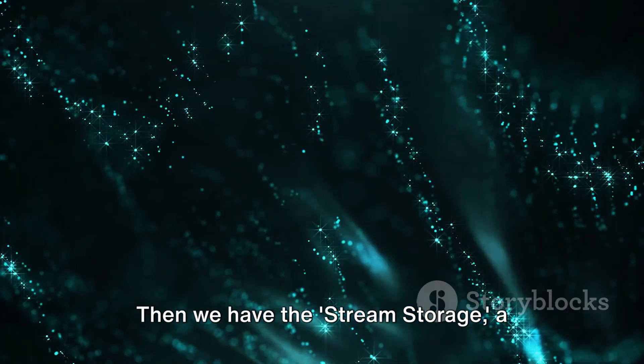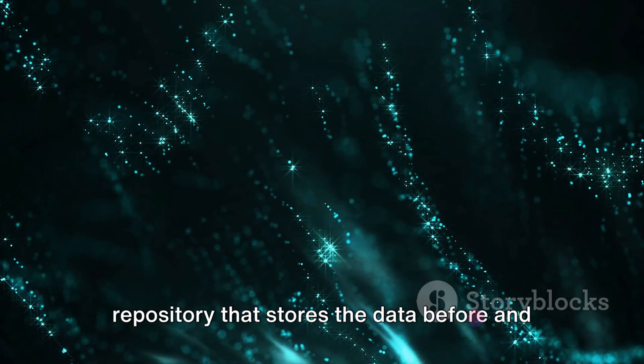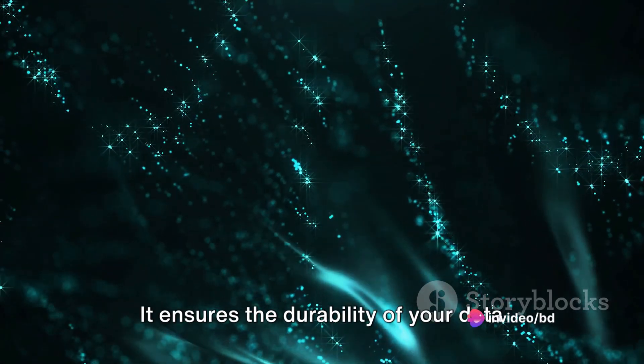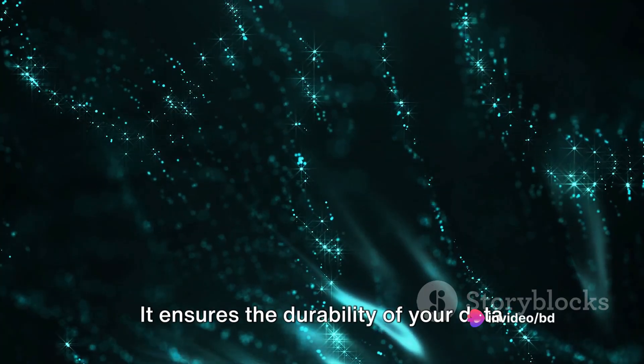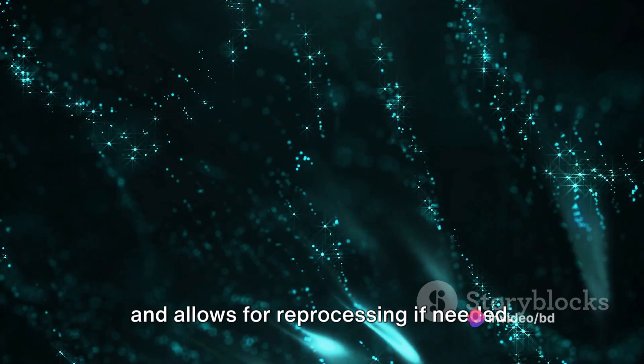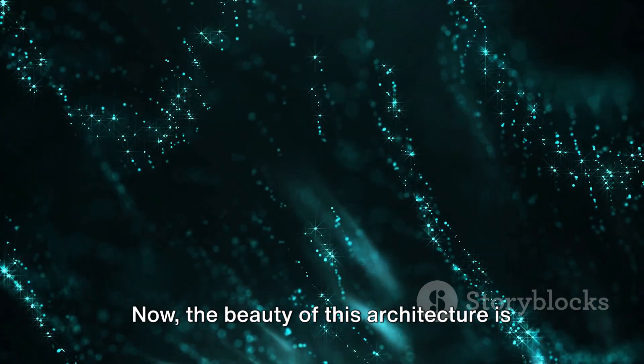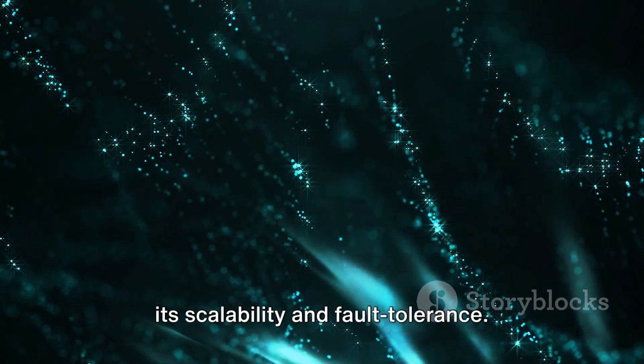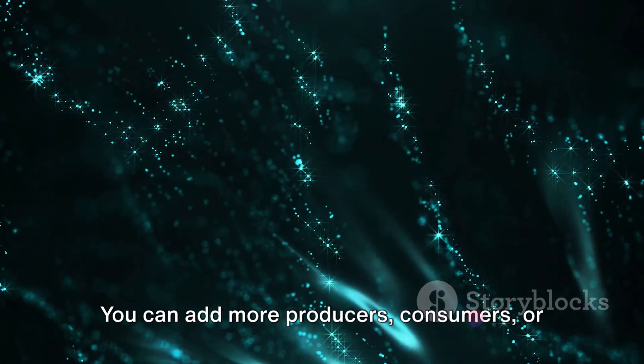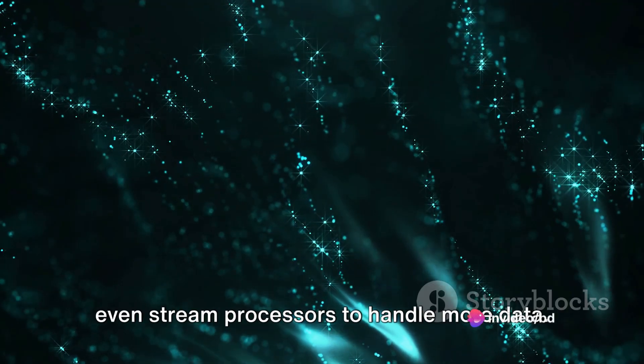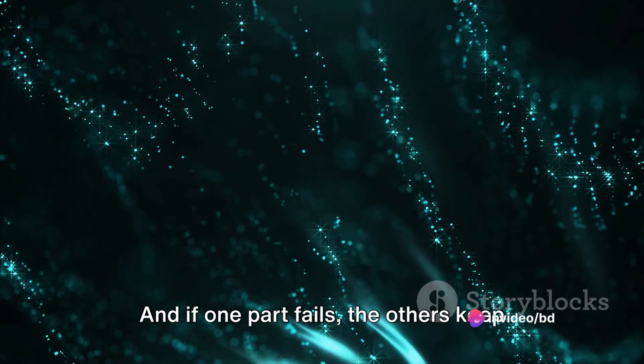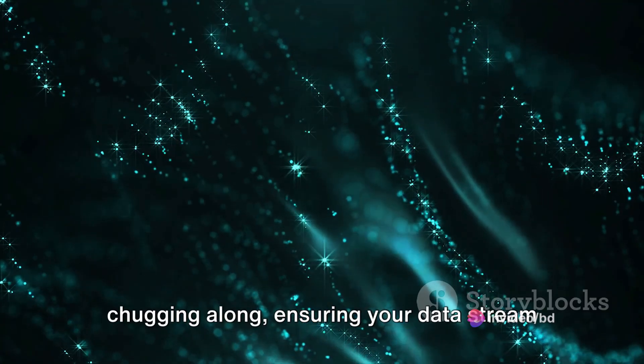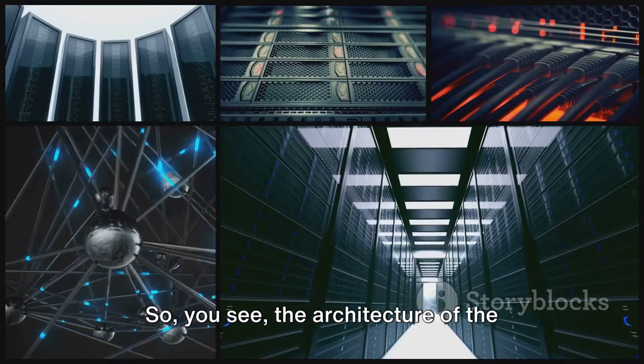Then we have the stream storage, a repository that stores the data before and after processing. It ensures the durability of your data and allows for reprocessing if needed. The beauty of this architecture is its scalability and fault tolerance. You can add more producers, consumers, or even stream processors to handle more data. And if one part fails, the others keep chugging along, ensuring your data stream doesn't break.